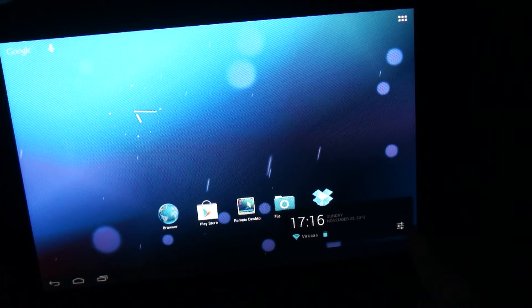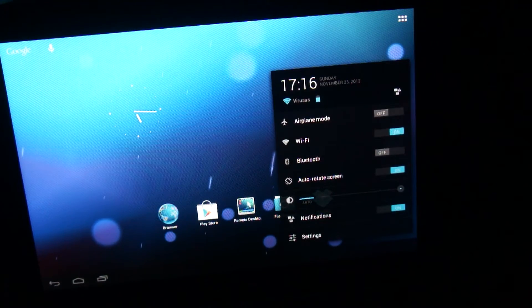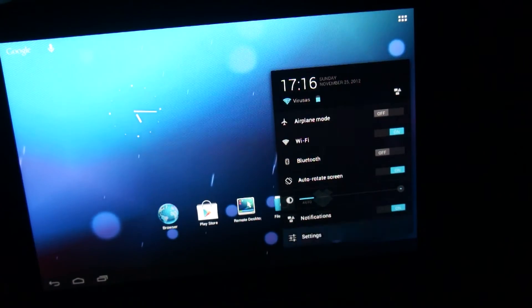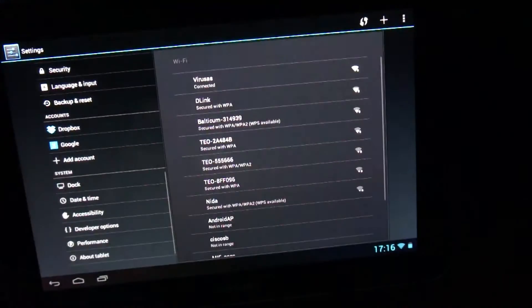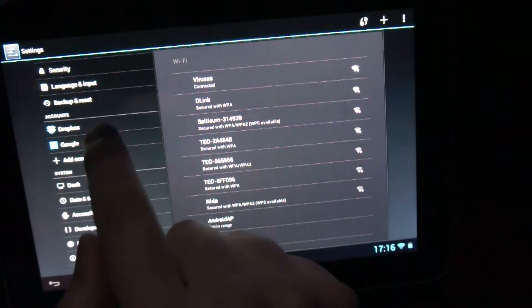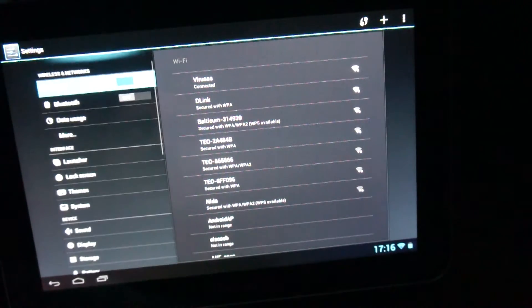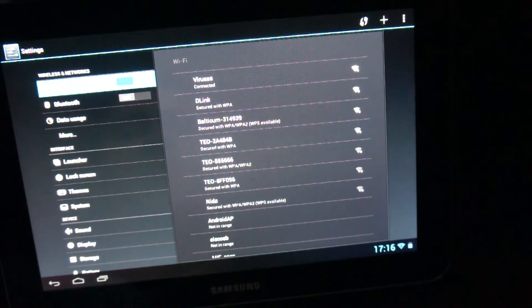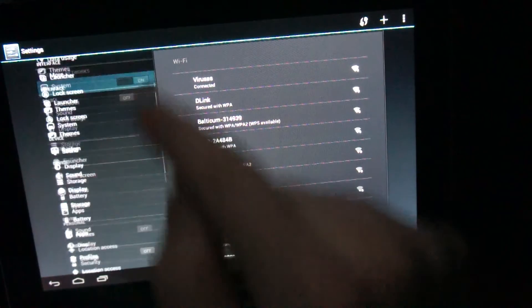This tab is running Cyanogen Mod 10, that is based on Google Android Jelly Bean code.